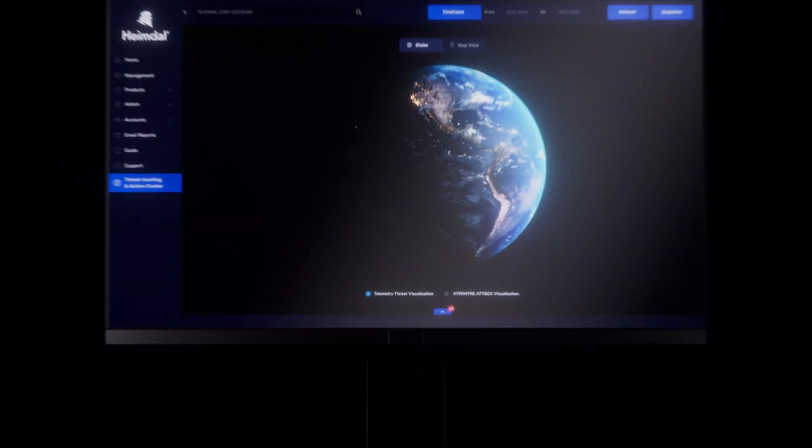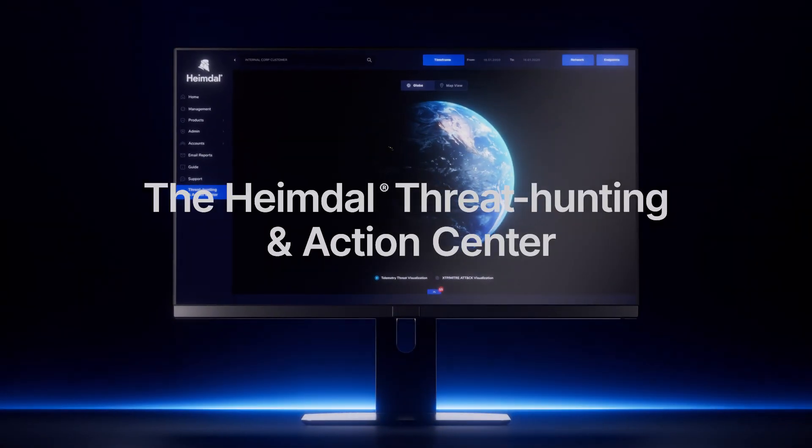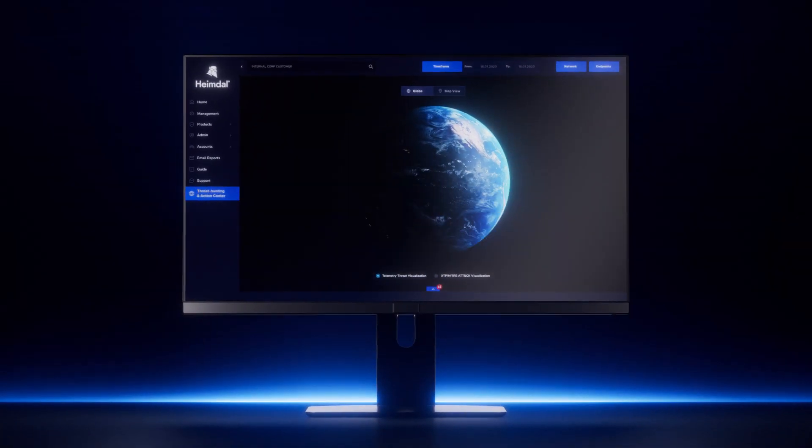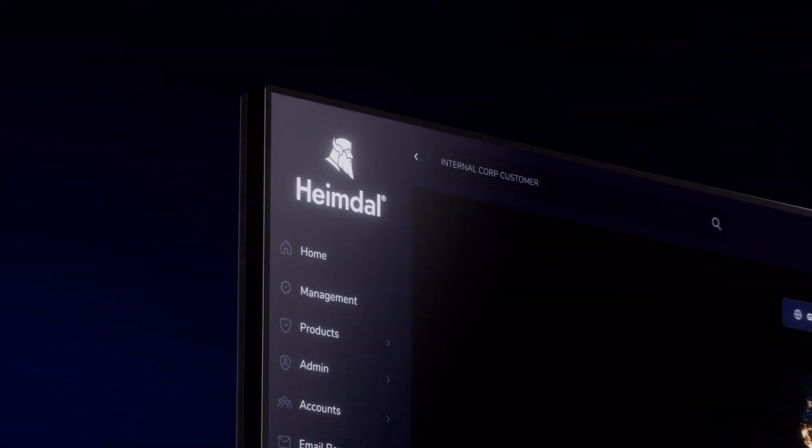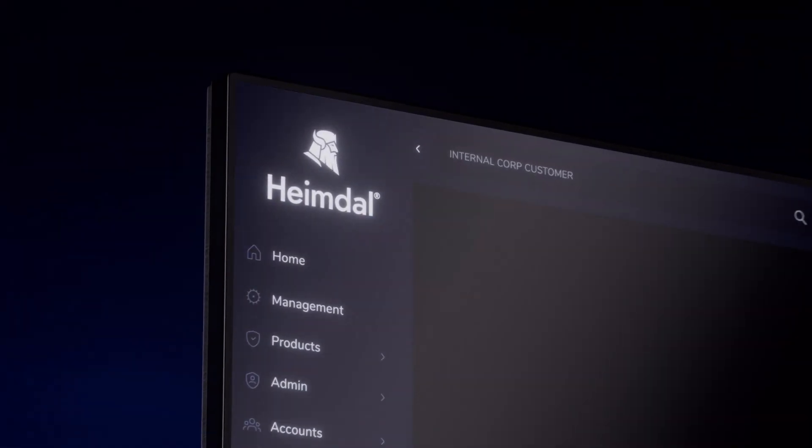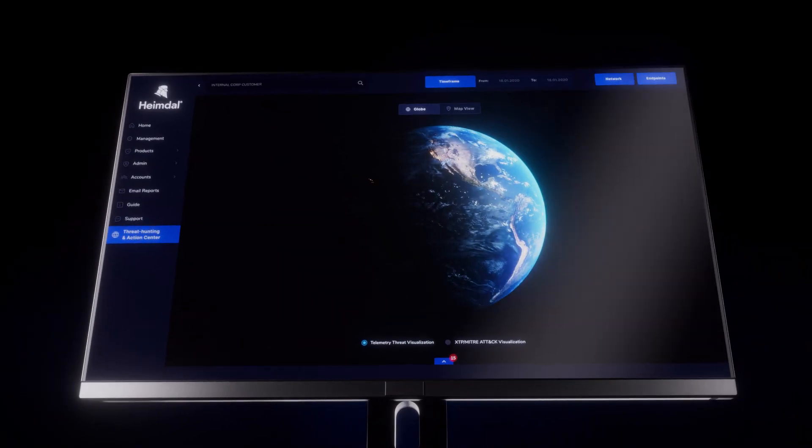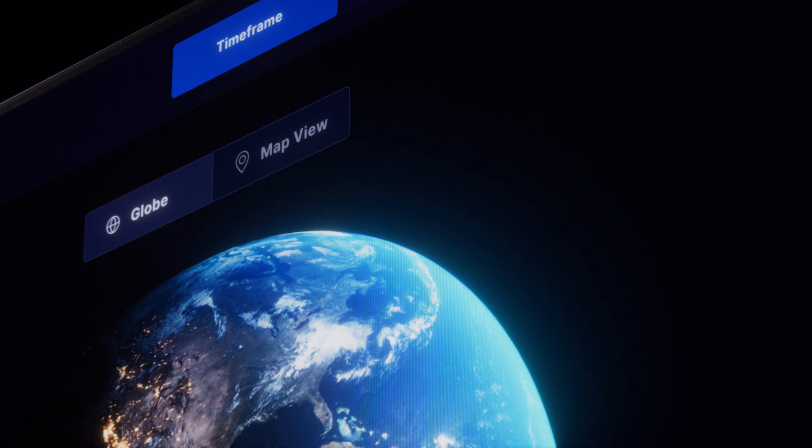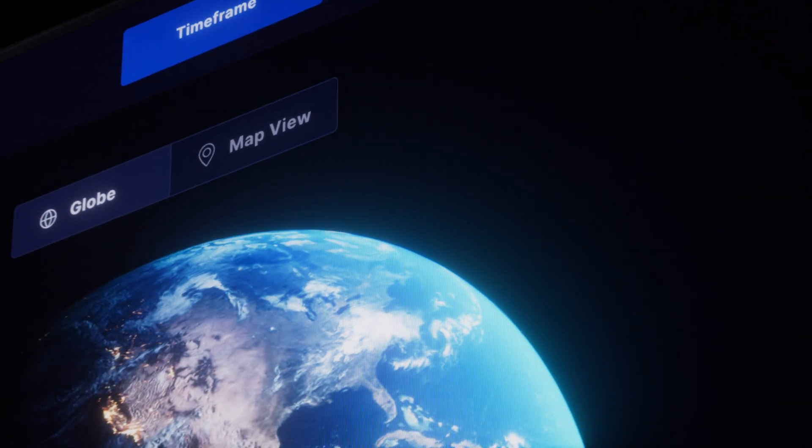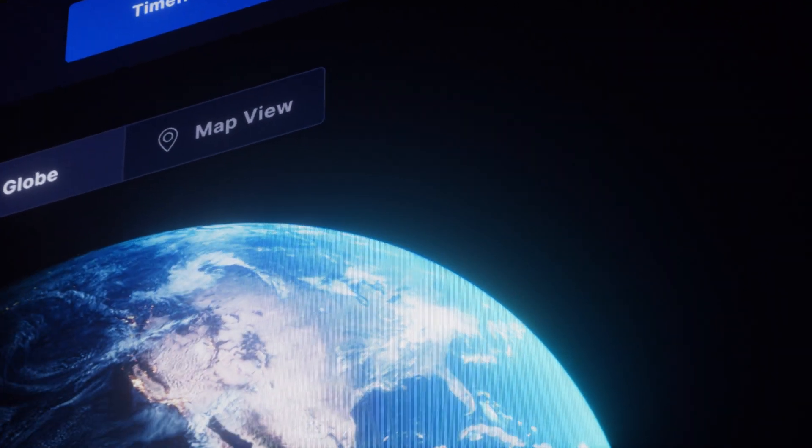Welcome to the Heimdal Threat Hunting and Action Center. A revolutionary, unified and AI cybersecurity solution to empower security leaders and teams.